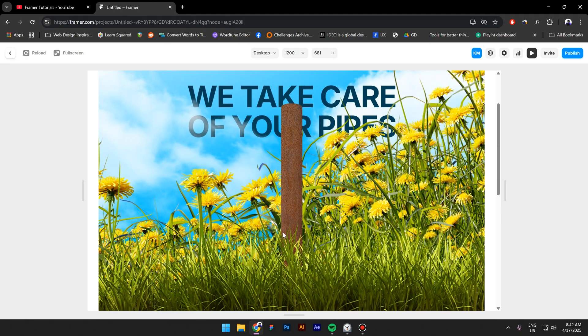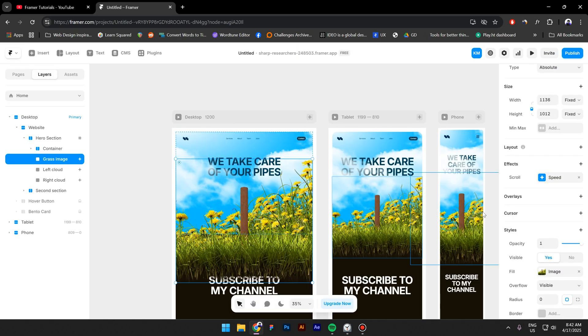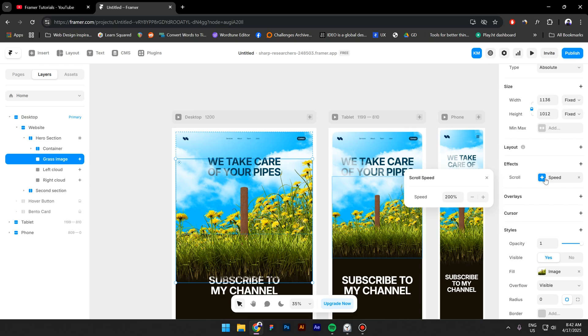However, we have this problem right here. You see, this looks great but we have this problem right here and we need to change that. How can we do that? Well, by adjusting the speed percentage.